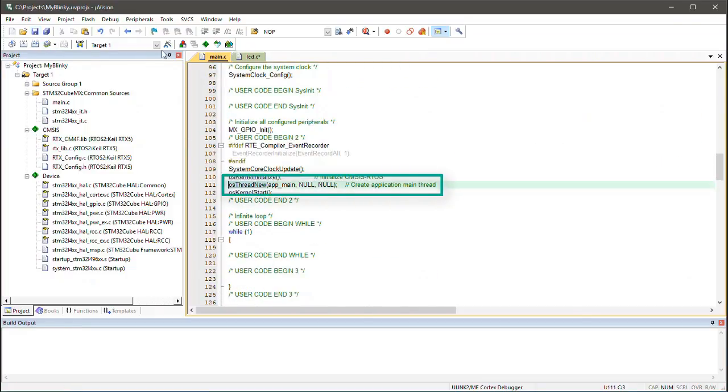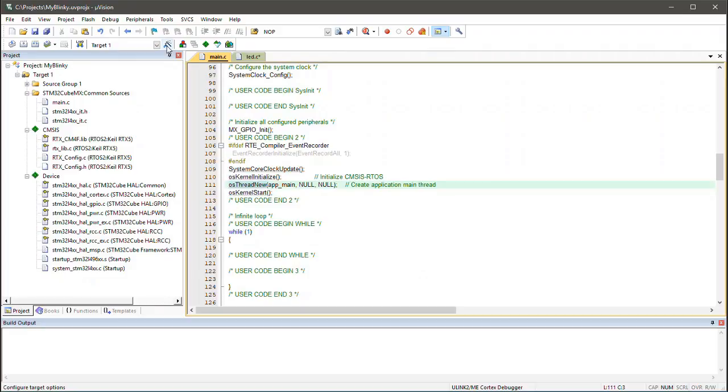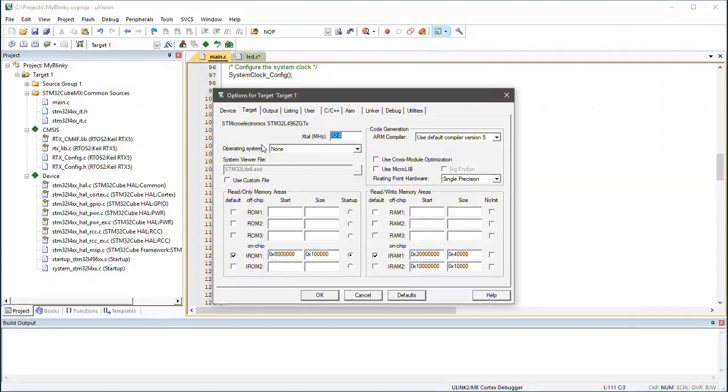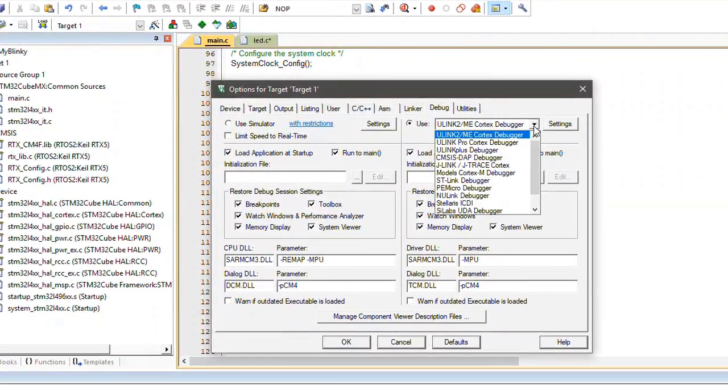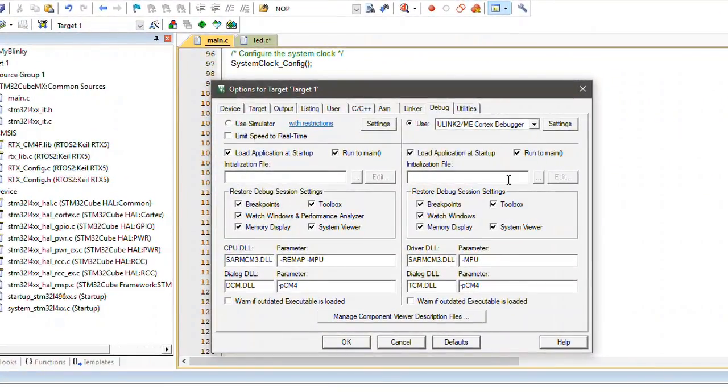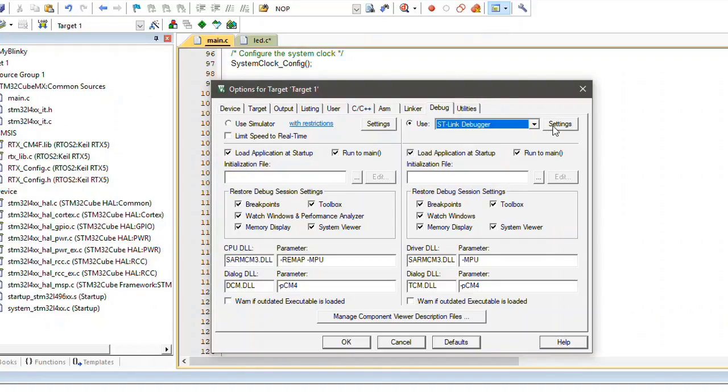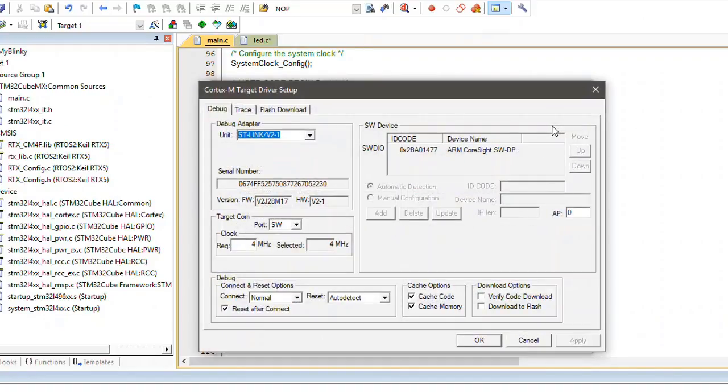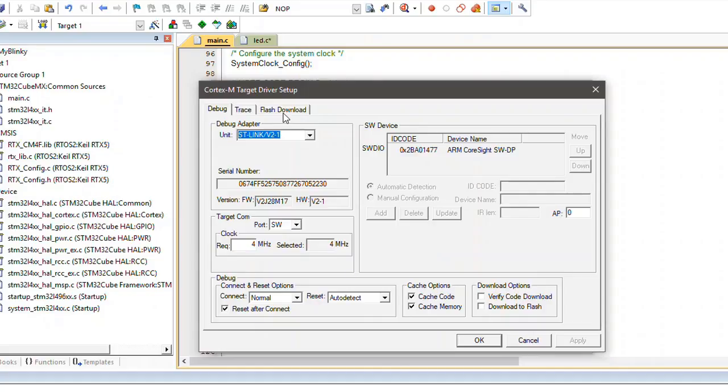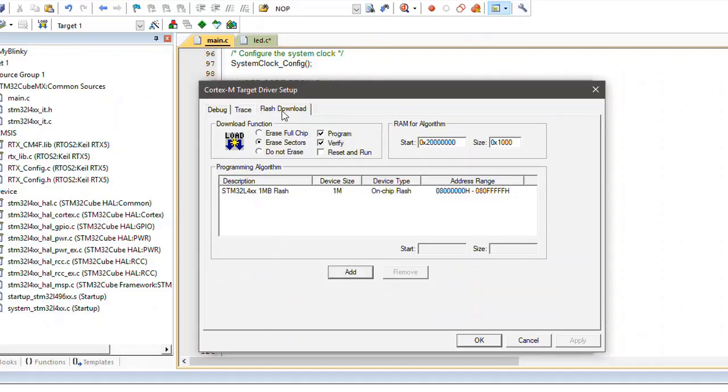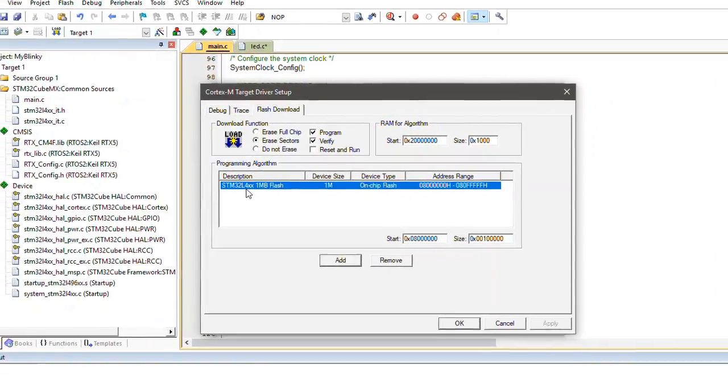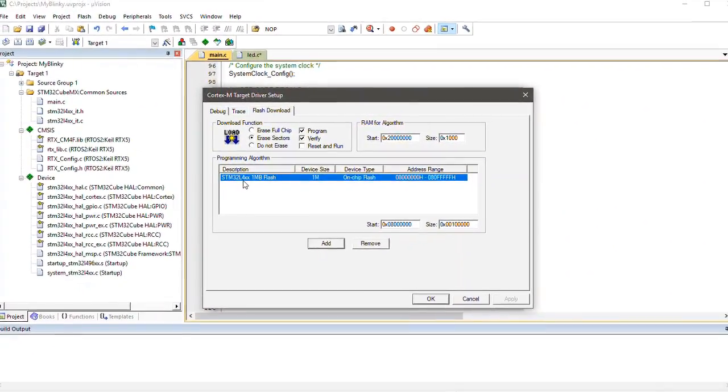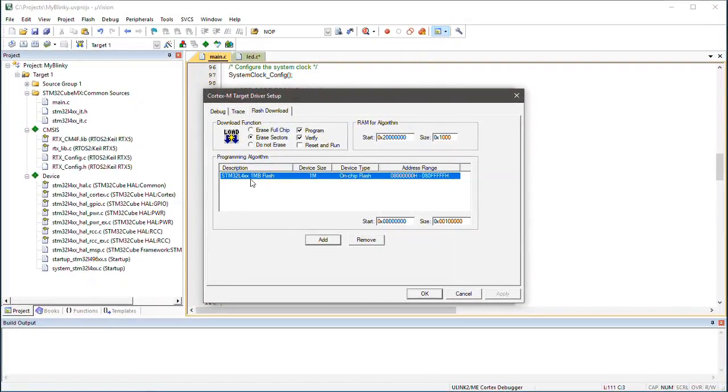This completes my little application. Make sure that you have installed the ST-Link driver. At the Options for Target Debug tab, I can then select ST-Link as Debug Adapter. At the Settings tab, I can confirm that the ST-Link Debug Adapter gets recognized. Next, at the Flash Download tab, I verify the settings for the Flash programming algorithm. The STM32L4XX Flash algorithm is suitable for the microcontroller that is mounted on my Discovery Board.